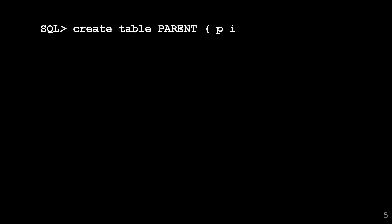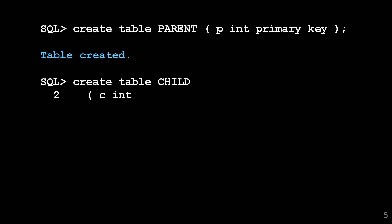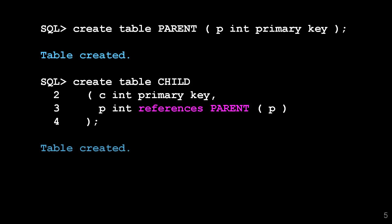Let's set the scene first. I'll create a table called parent with a primary key. I'll create a table called child and as the name suggests it has a column called p which refers back to our parent. It's a standard foreign key relationship.